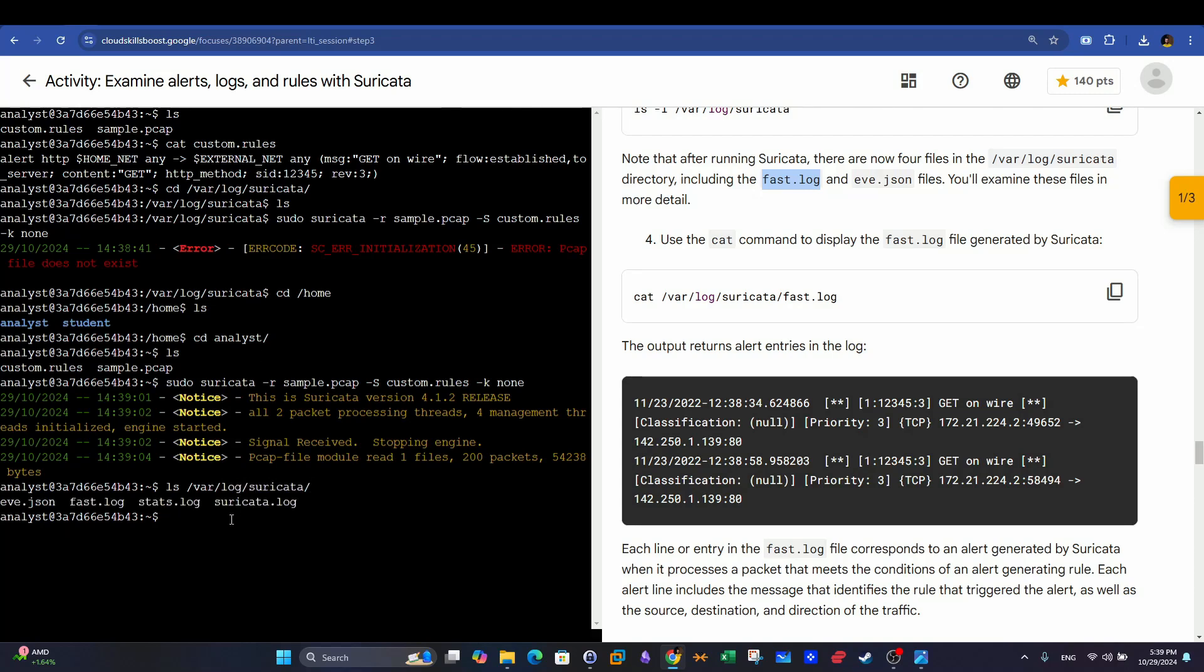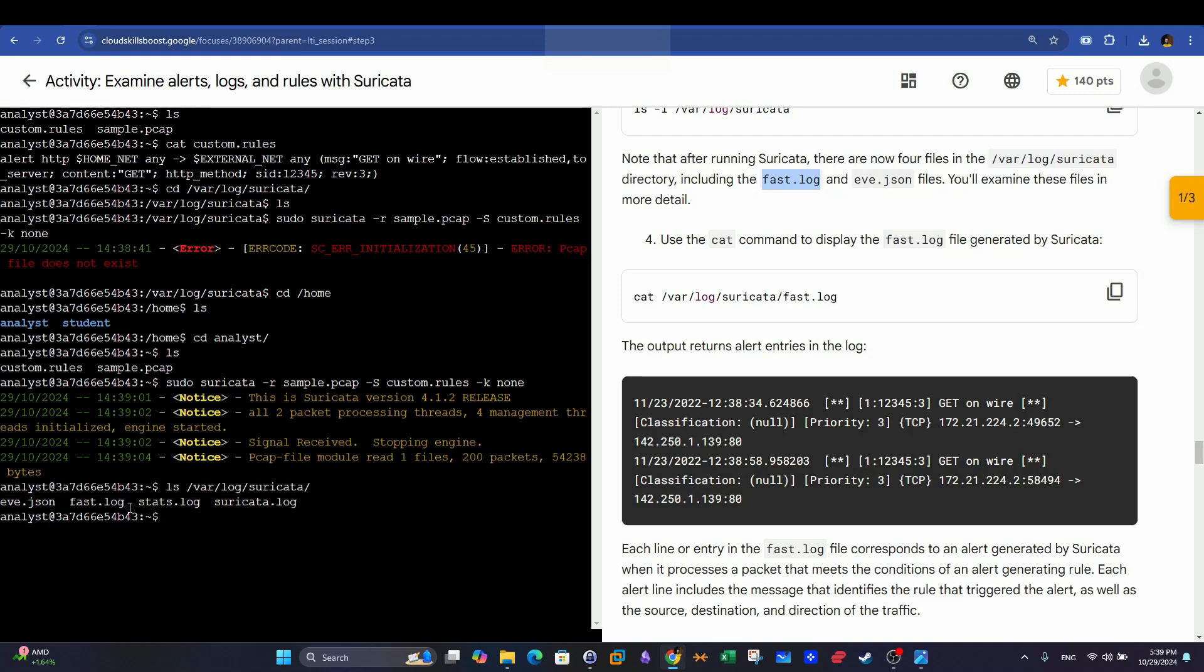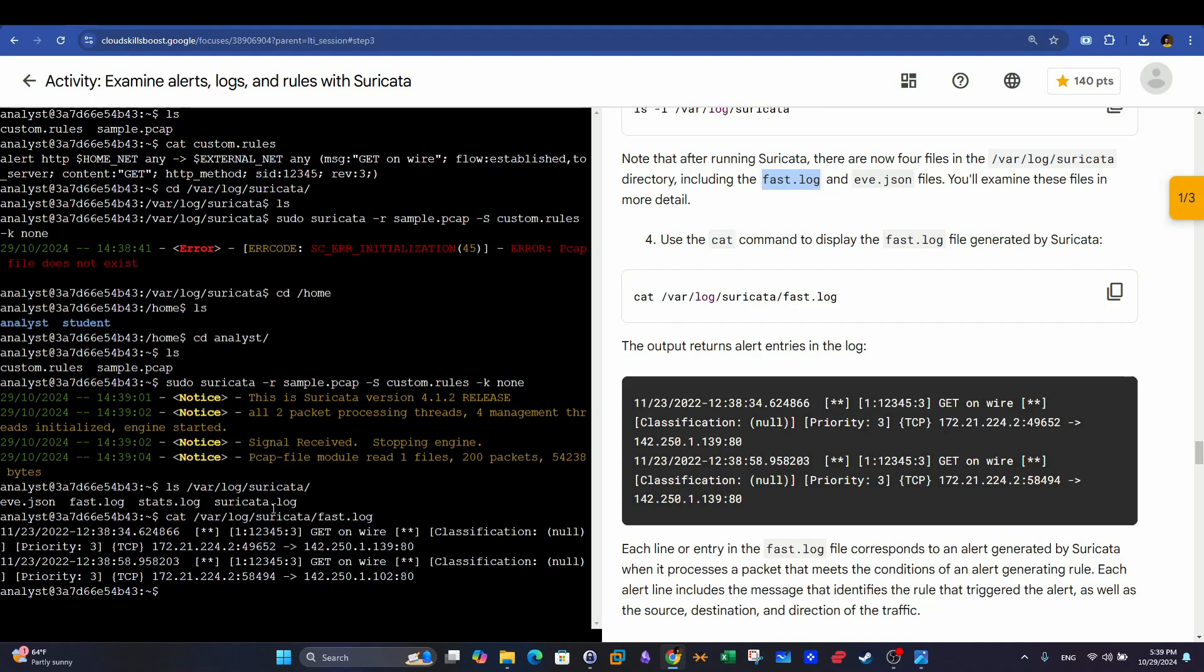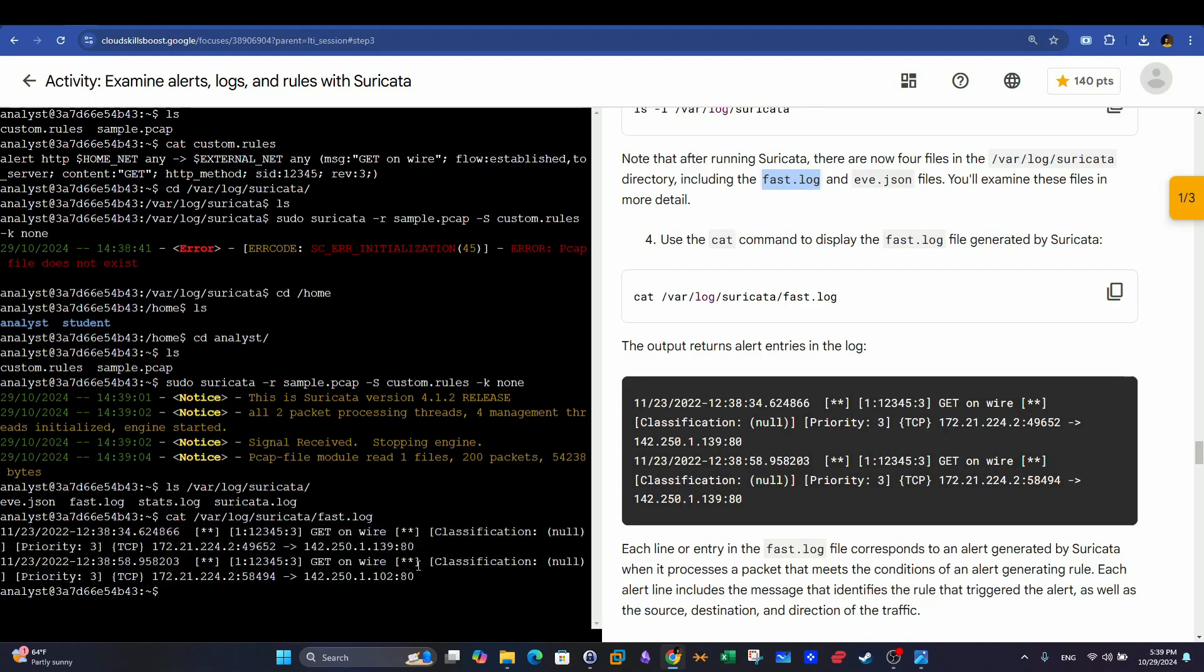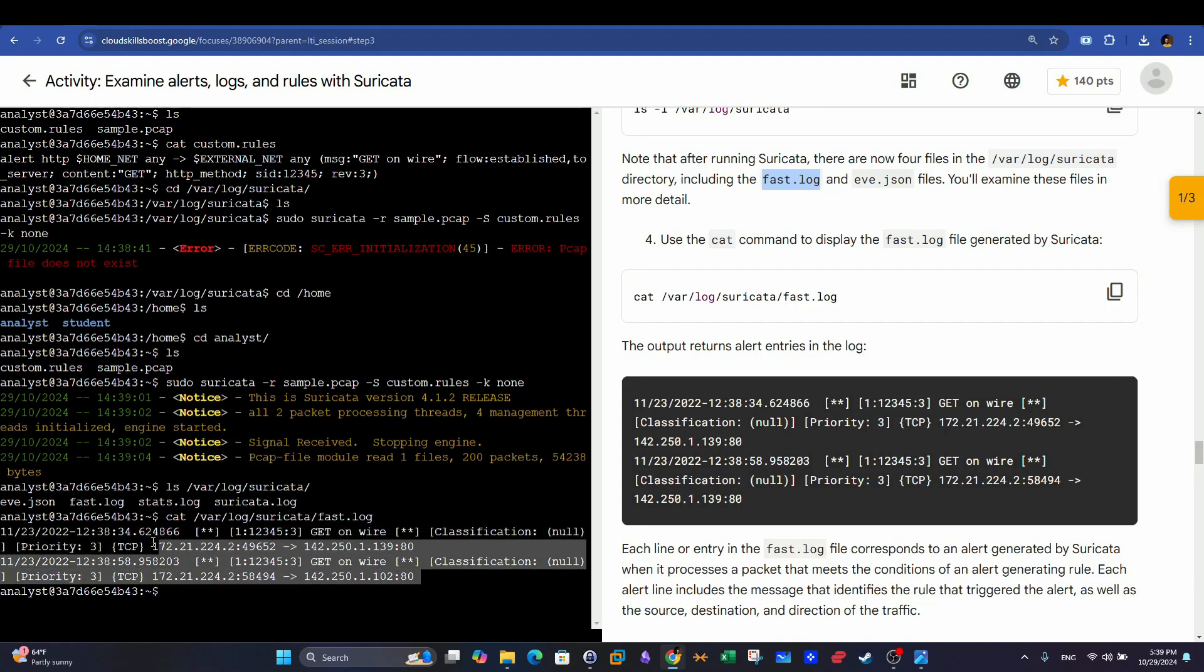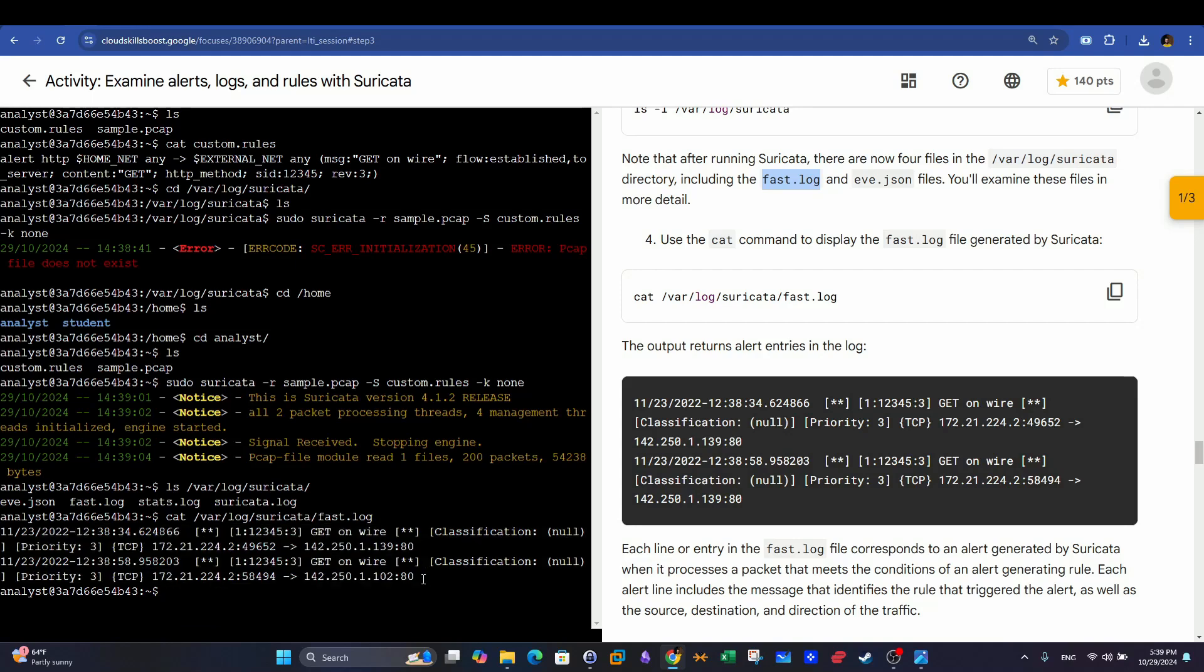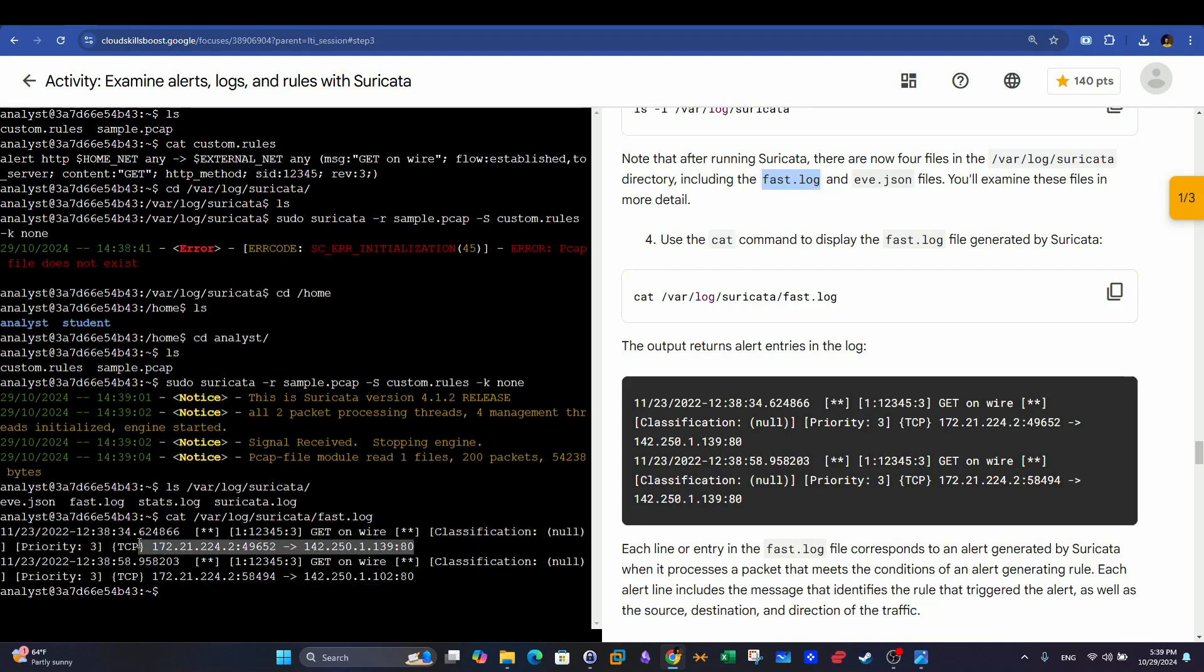Now if we check /var/log/suricata, now we have the log files. If we examine the fast.log, we're going to have to specify the directory again.